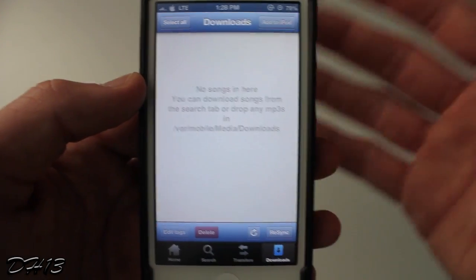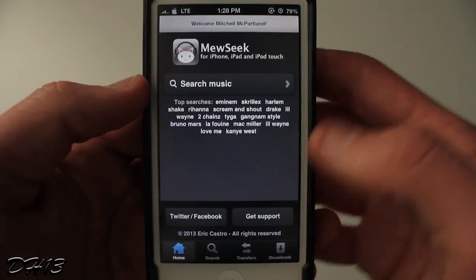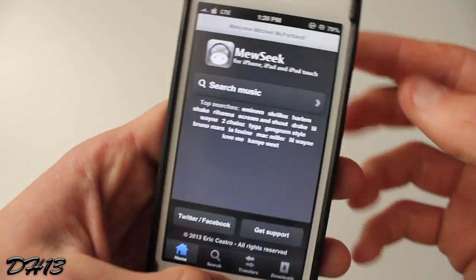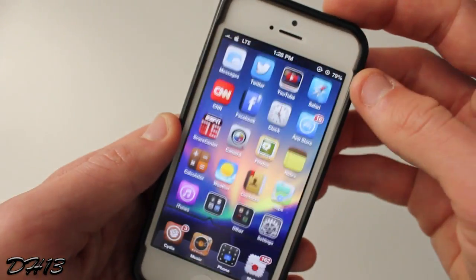So that's pretty much it — that's Museeq, that's how you can download music on your device and transfer it to your music library. Thanks for watching the video, please click the like button, leave a comment down below, and if you haven't already please subscribe. Thanks for watching and I will see you all in my next video.